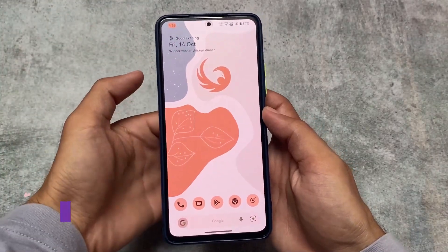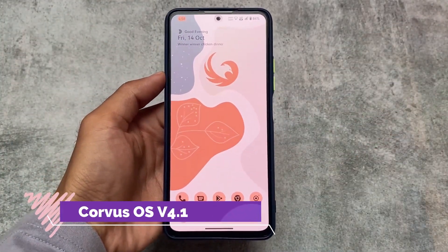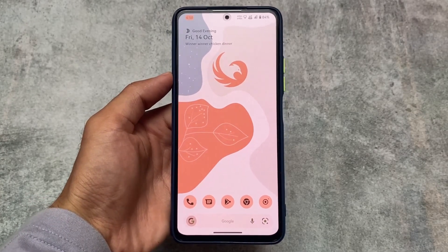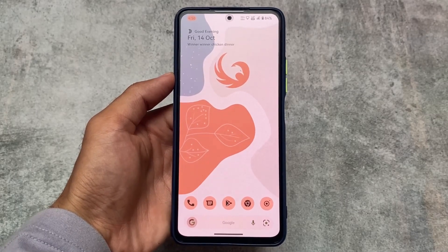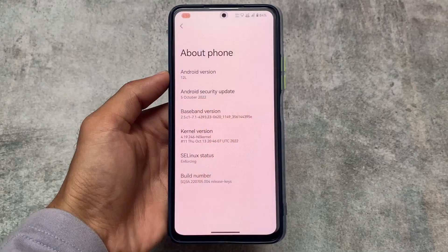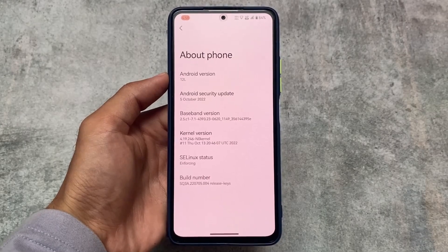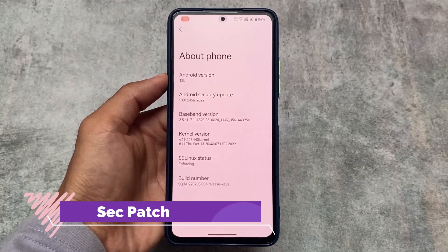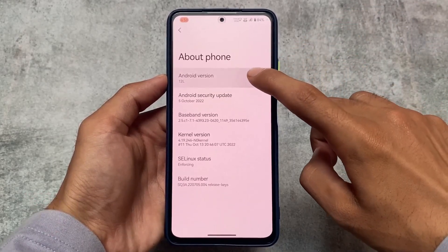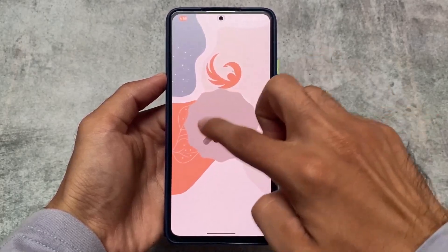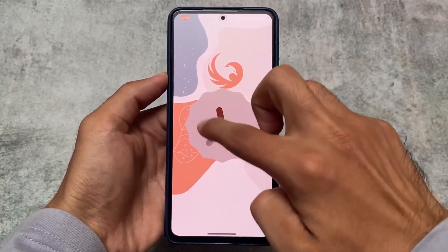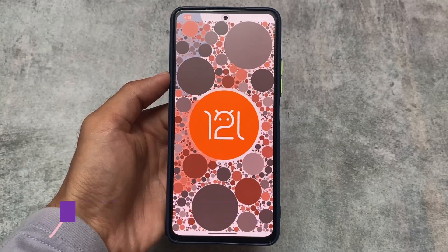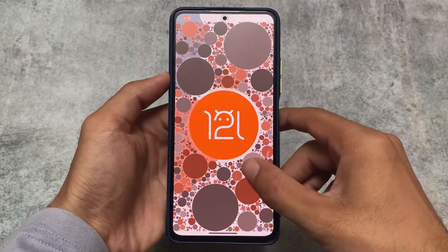Many Android 13 based custom ROMs are coming right now and Corvus OS is available too. But Corvus version 4.1, which I'm talking about in this video, is not based on Android 13. An Android 13 based Corvus OS is also coming and I'll make a video on that. For now, this is what we have: Android 12L with the October security patch, Corvus OS version 4.1, with some new changes and features.